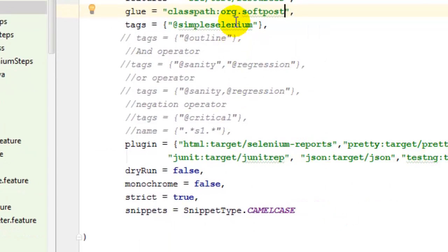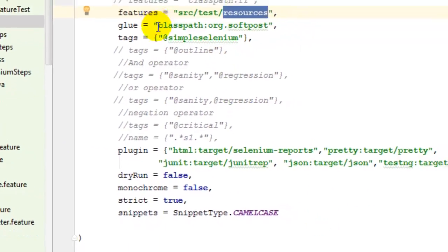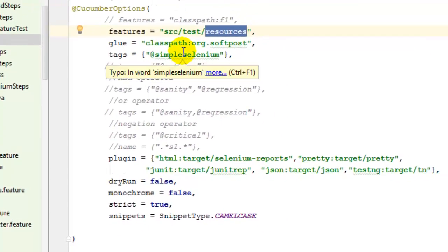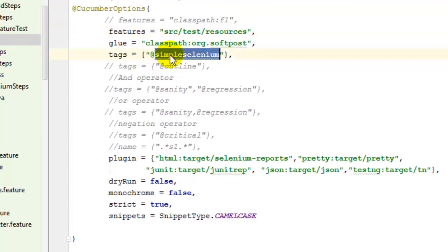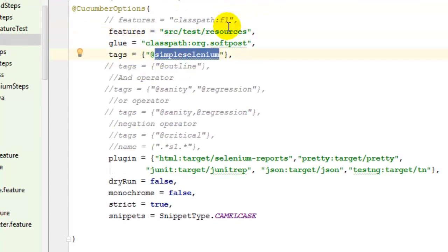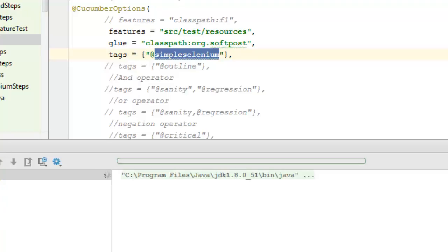It will go to the feature files in this particular directory and then find all the scenarios tagged with simple Selenium. There is only one scenario with that tag, so it will run only one test using Selenium WebDriver.